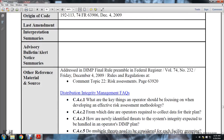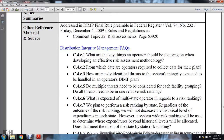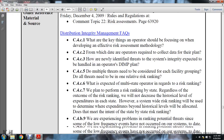Other reference material and sources address the distribution integrity management program final rule preamble, Federal Register Volume 74, Number 232, Friday December 4, 2009, rules and regulations, comment topic 22 - risk and assessment, page 63920. Distribution integrity management frequently asked questions: C4C1 - what are the key things an operator should focus on when developing an effective risk assessment methodology; C4C2 - what data is the operator required to collect for their plan; C4C3 - how should nearly identified threats to system integrity be handled in an operator's distribution integrity management plan.